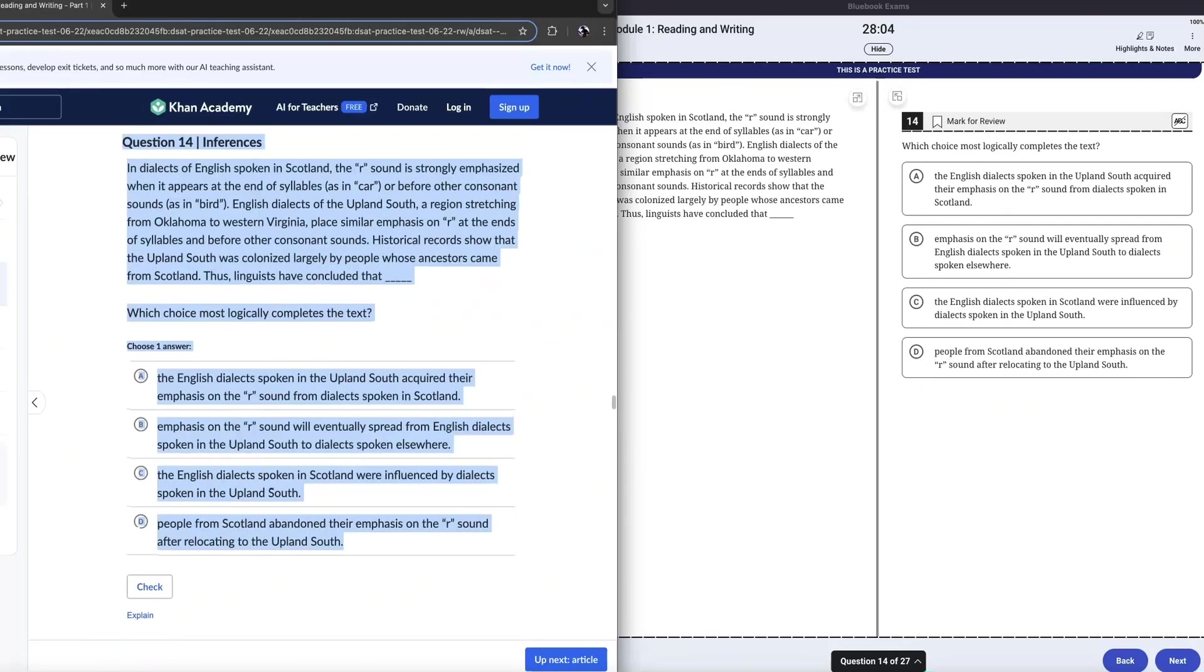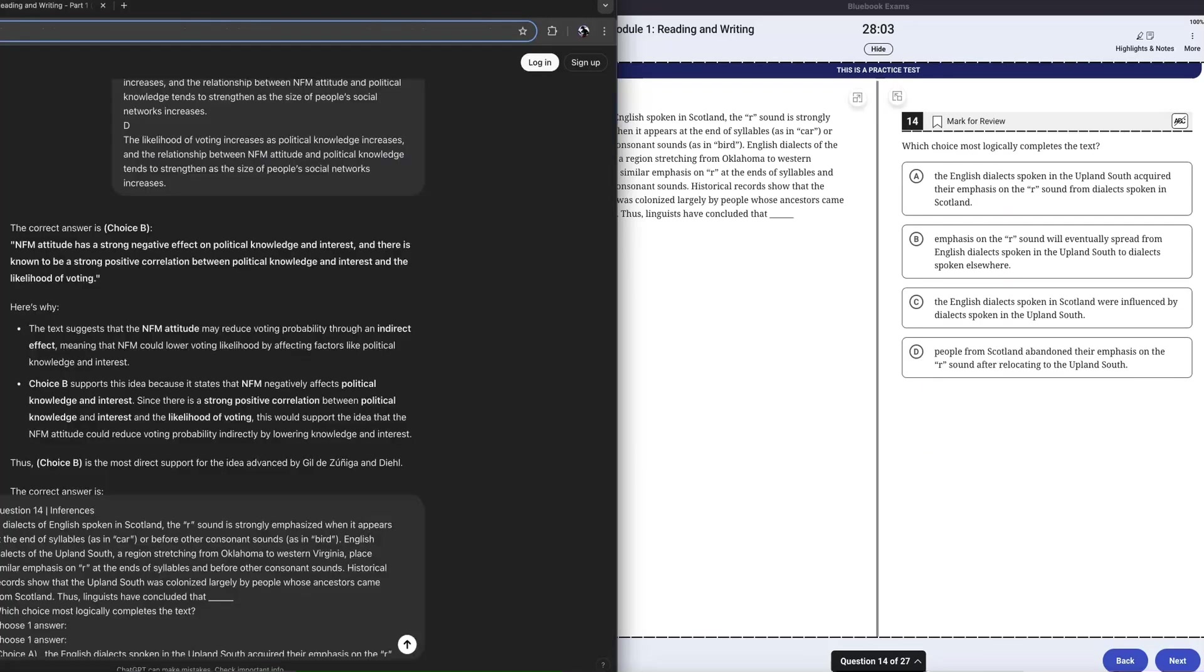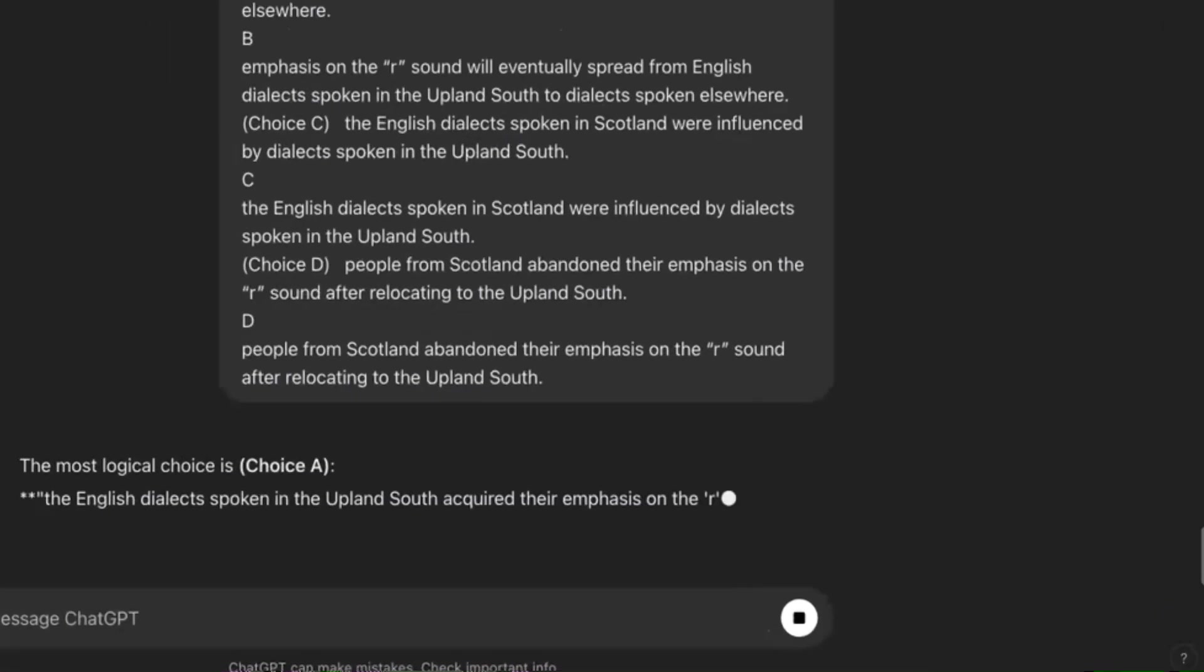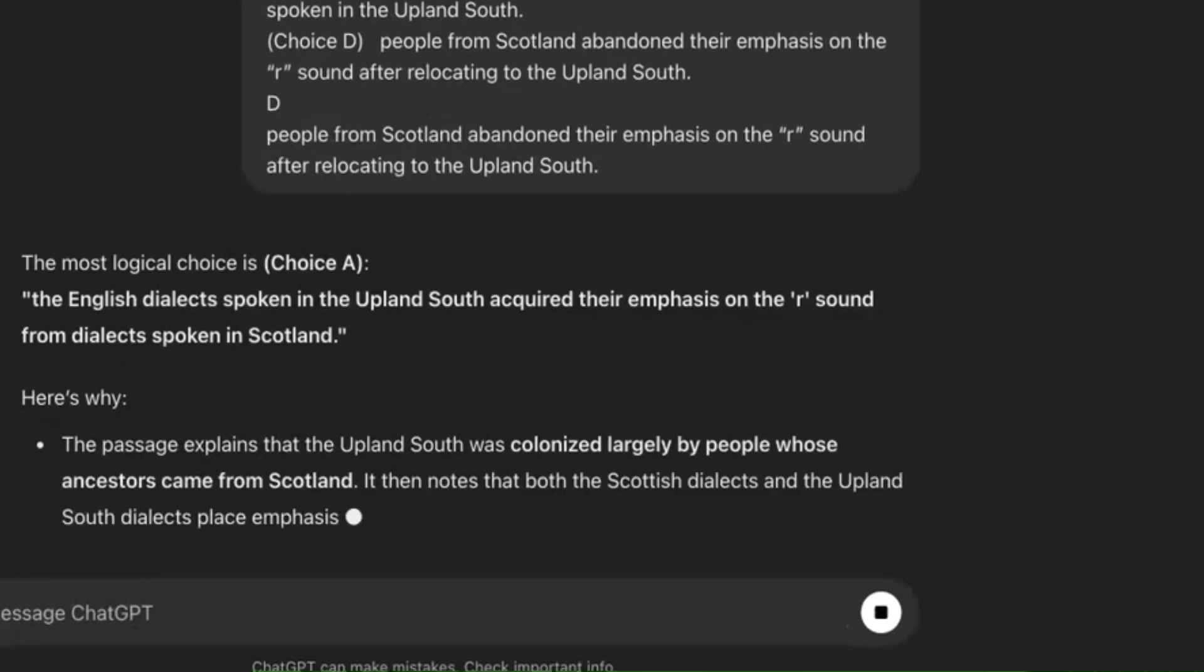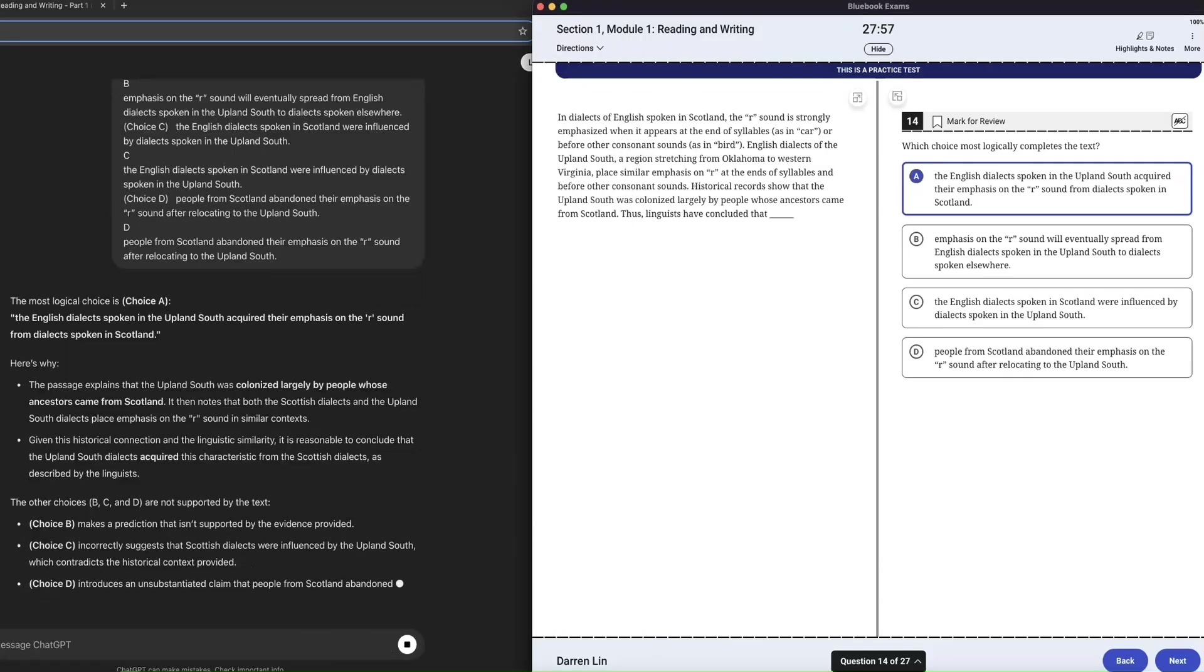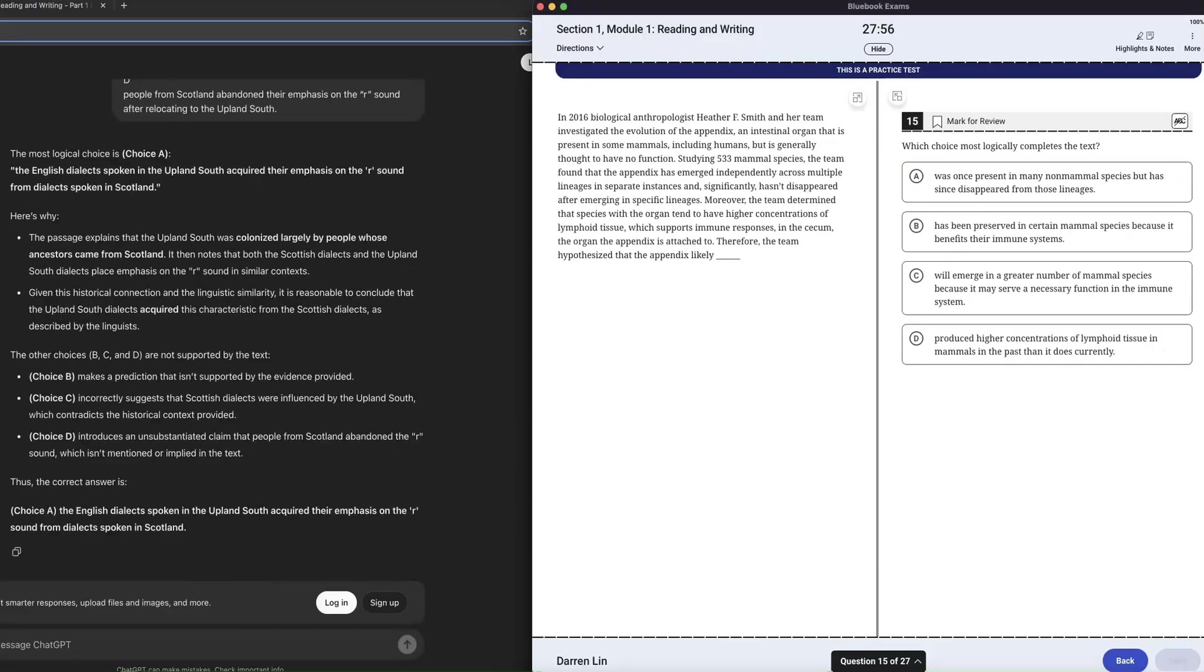So without reading the question, guess what letter ChatGPT is going to pick? I think it's going to pick the answer choice A. Oh my God, dude, I'm crazy like that. A it is.